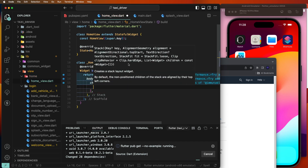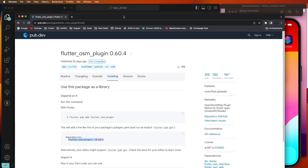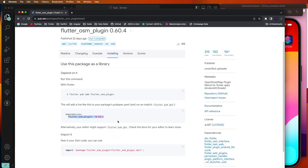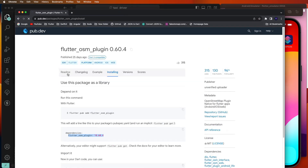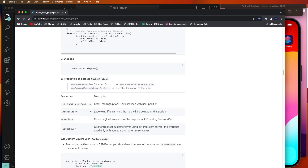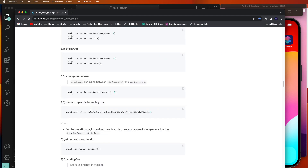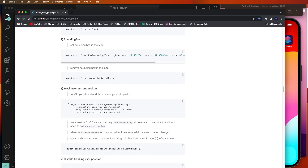Now we need some coding for the plugin. First, let me explain the configuration. We need to go to the readme and look at point number 8 for the iOS coding. We need to copy these permissions.